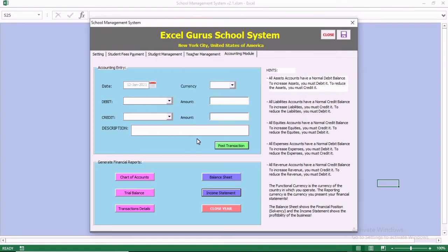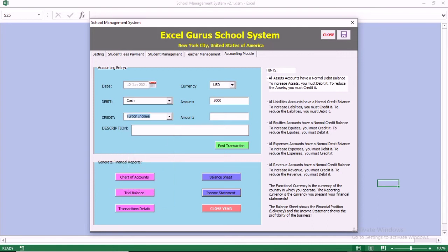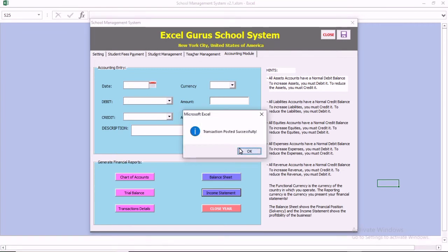We want to do another transaction. We want to select the currency, which is US dollar. This time we want to debit cash and recognize the income from fees. When students pay tuition, it is income, so we want to recognize this income. Then we confirm.